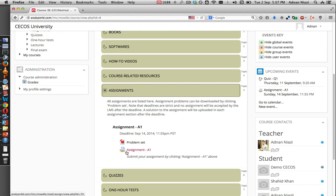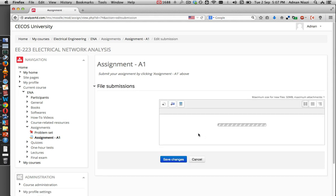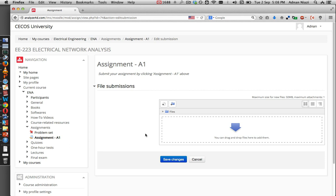Let's suppose assignment number one is due and you want to submit its solution. Press on the hand icon. You will be presented with a screen like this. Now we want to add the solution to this assignment, so press the Add Submission button.